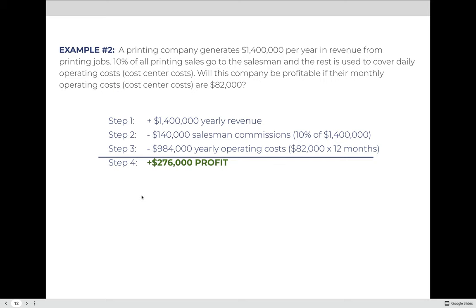Not all examples will ask you to convert monthly to yearly costs — it's your responsibility to make sure you're always comparing apples to apples. If the example says the yearly operational costs were $82,000, you can skip the step of multiplying by 12.